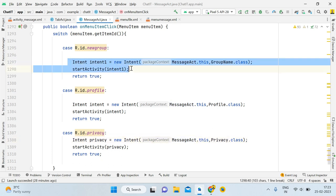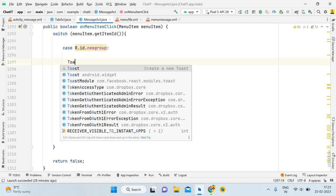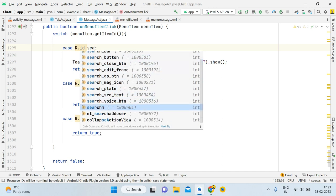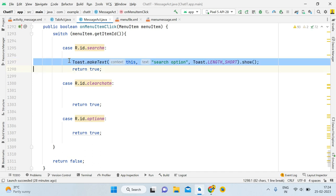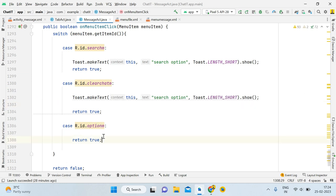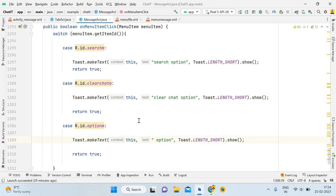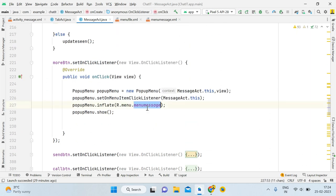Remove the different functionalities from tab activity that don't apply here. To verify our options are working, add basic toast messages: for 'search_m' show a 'Search' toast, for 'clear_chat_m' show 'Clear Chat', and for 'option_m' show 'Option'. In the next tutorial we'll focus on the actual Java code for searching messages. Make sure you have the correct reference and the menu file is correct.